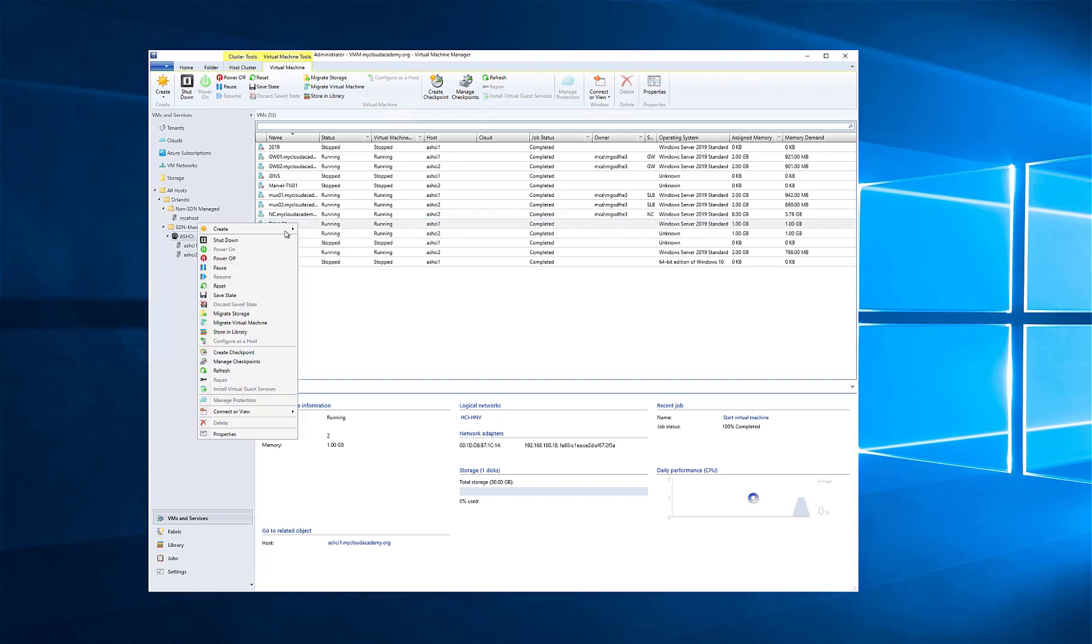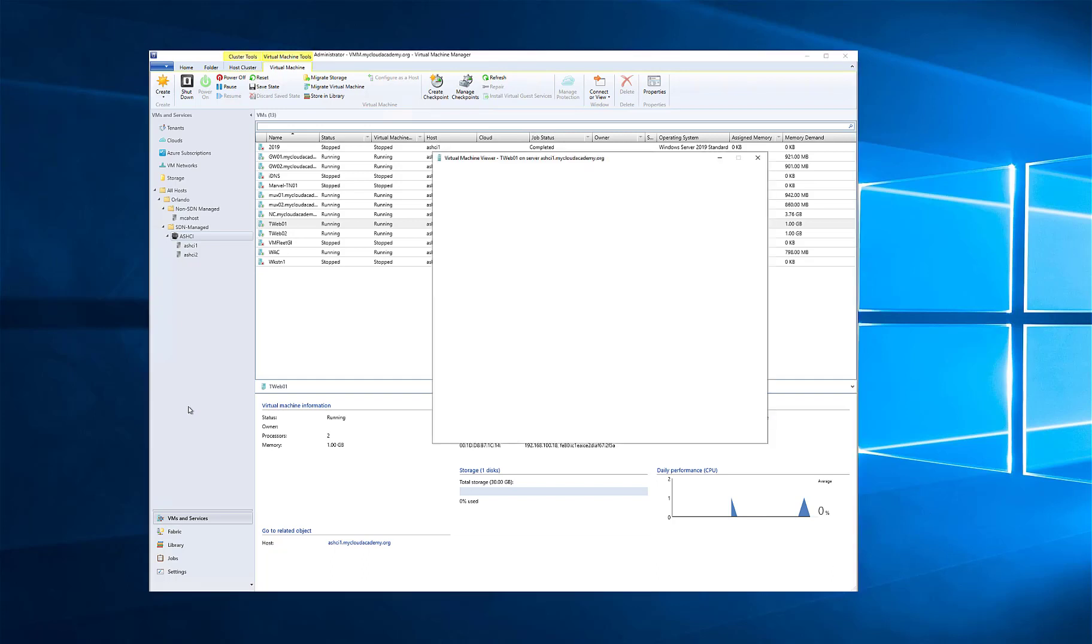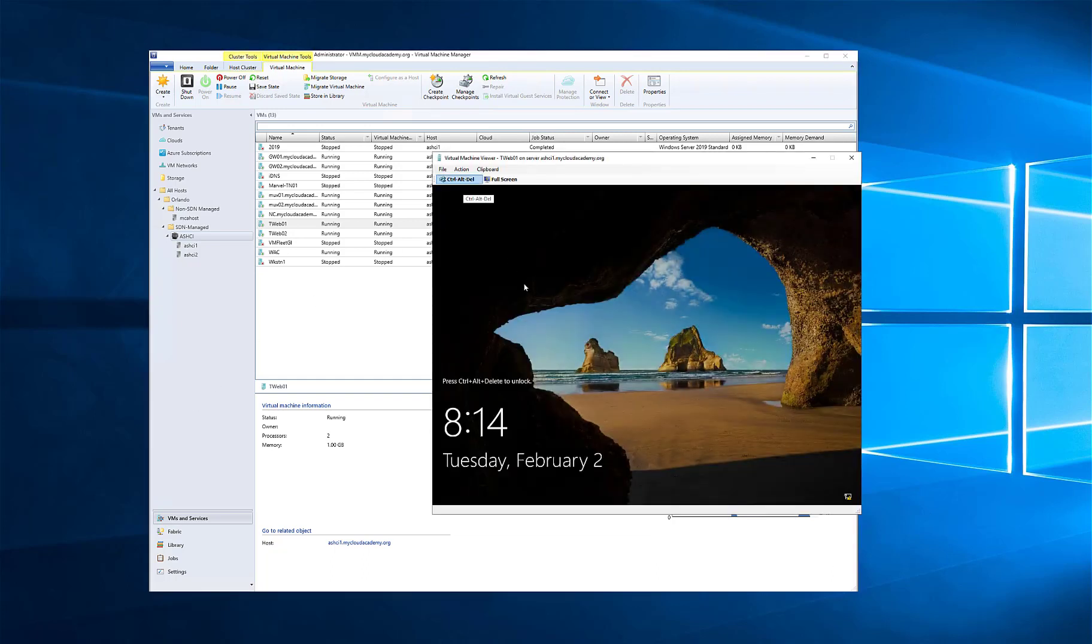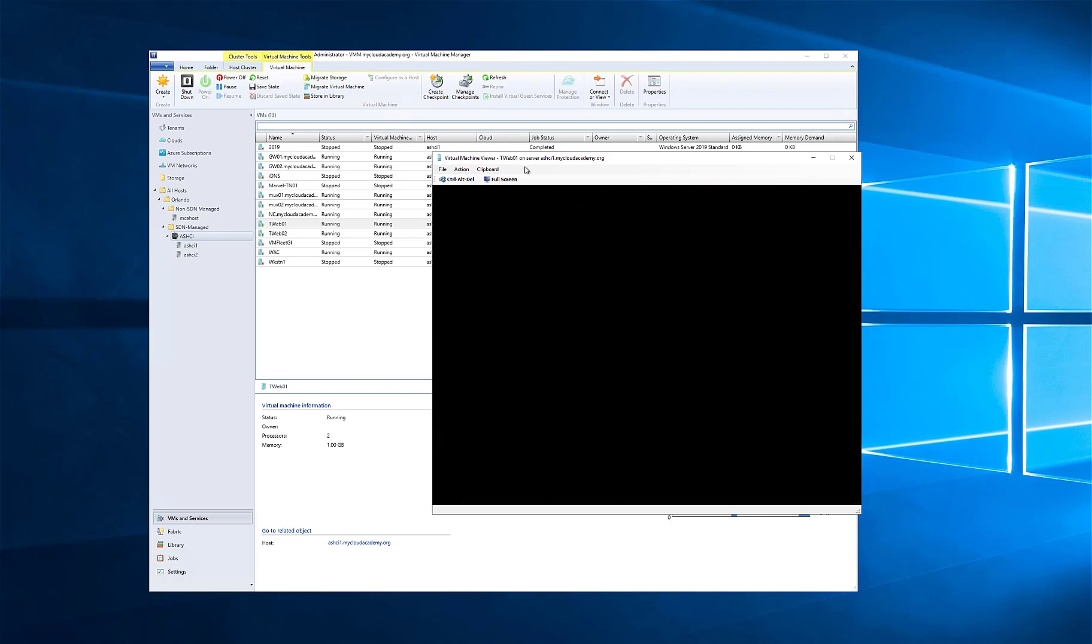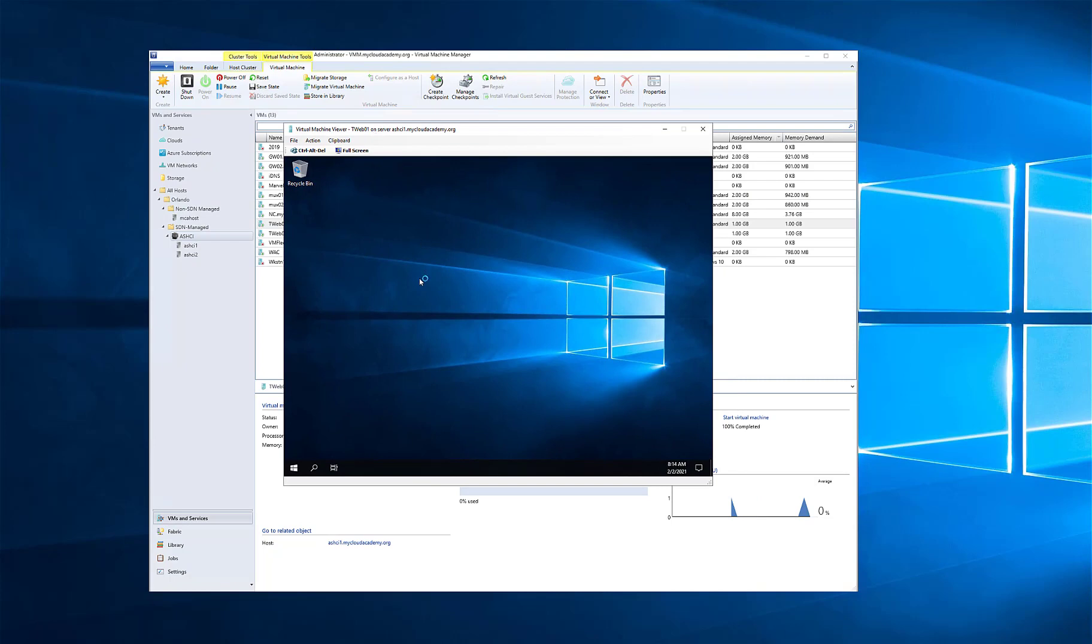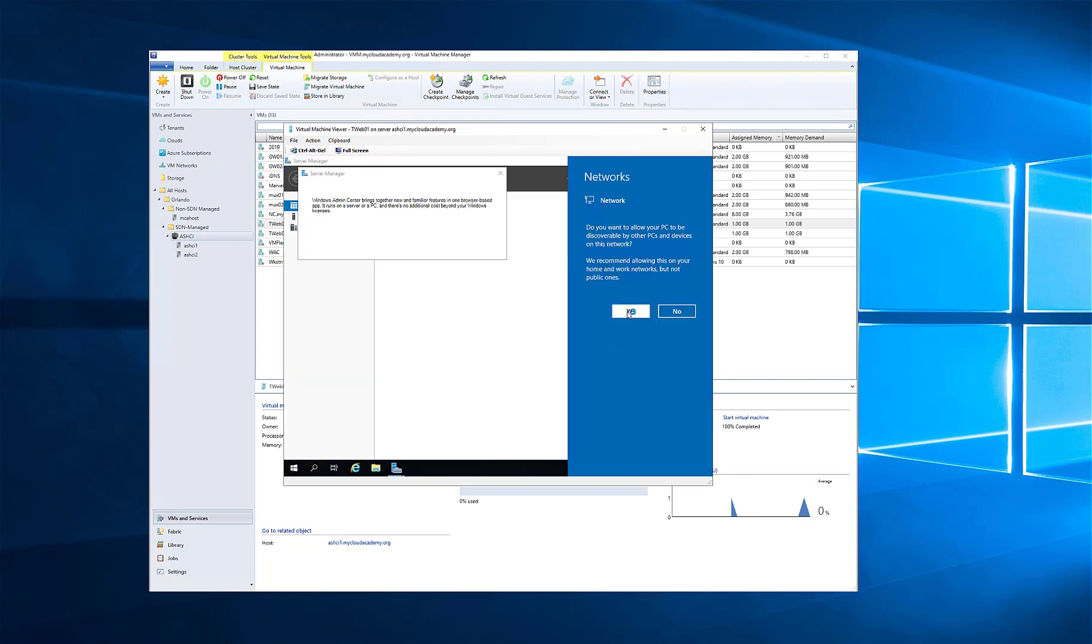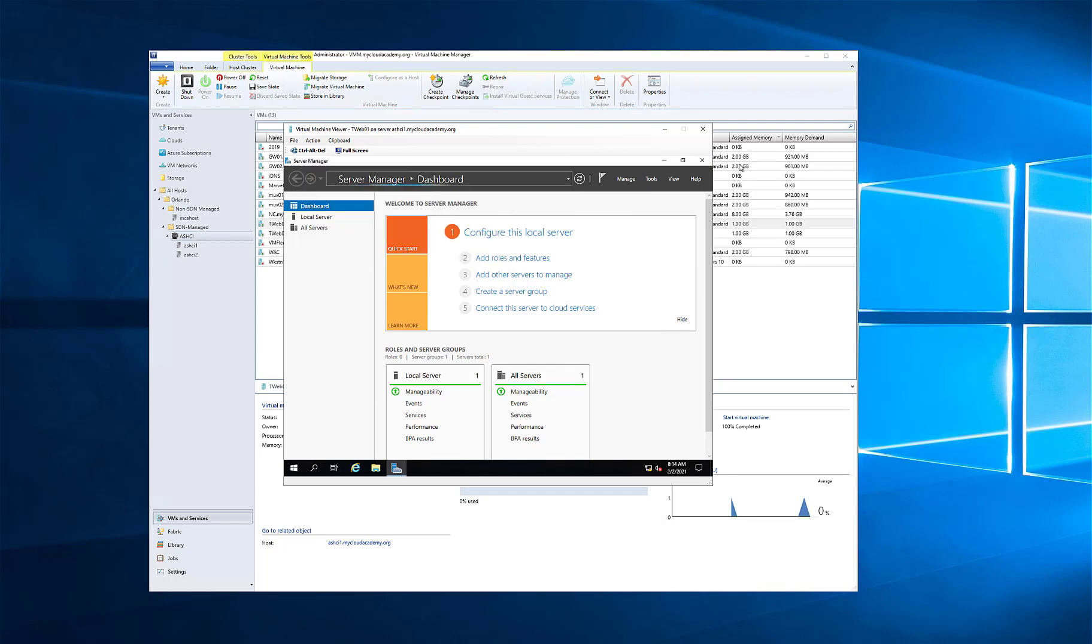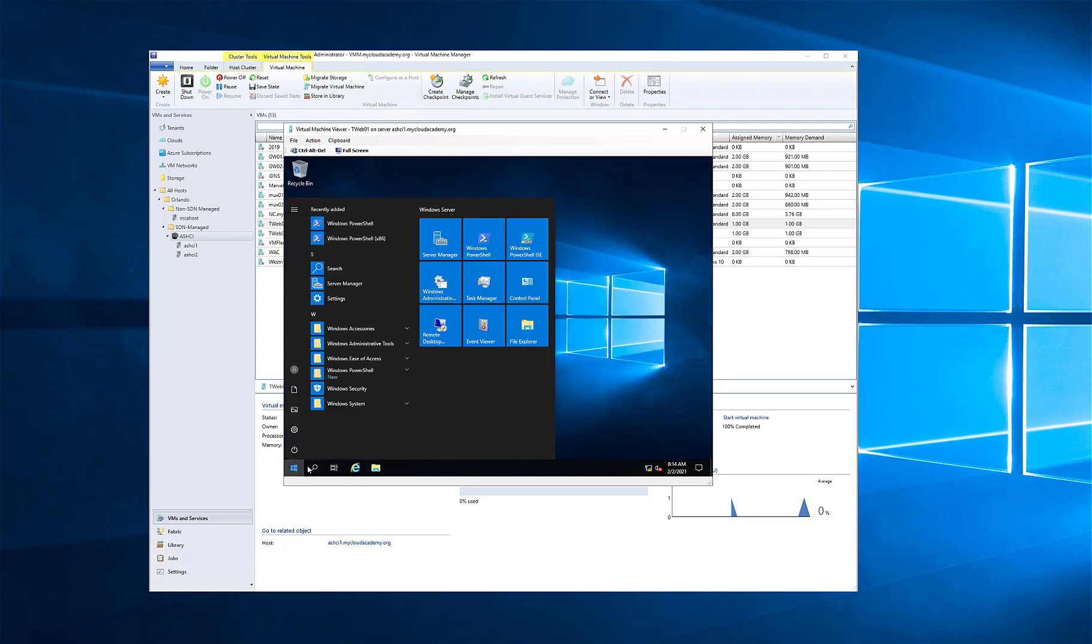T-Web01 is running, so let's go ahead and connect to it. I'm going to show you that we have IP addresses, and that once we turn on the firewall, we will be able to communicate between these two servers. Let's open up PowerShell here in this VM. Notice it already saw the network, and it's asking for the desirable profile settings for the network since I'm in a desktop experience Windows Server 2019.